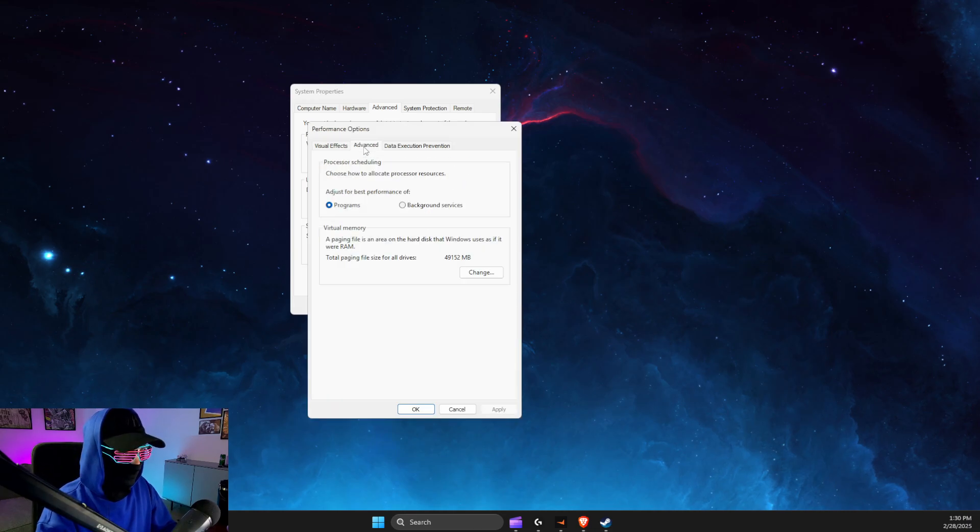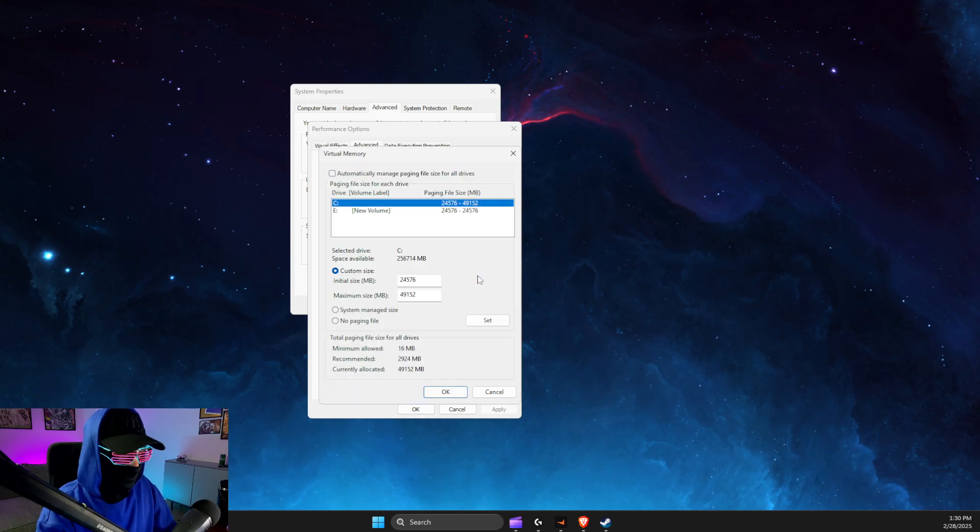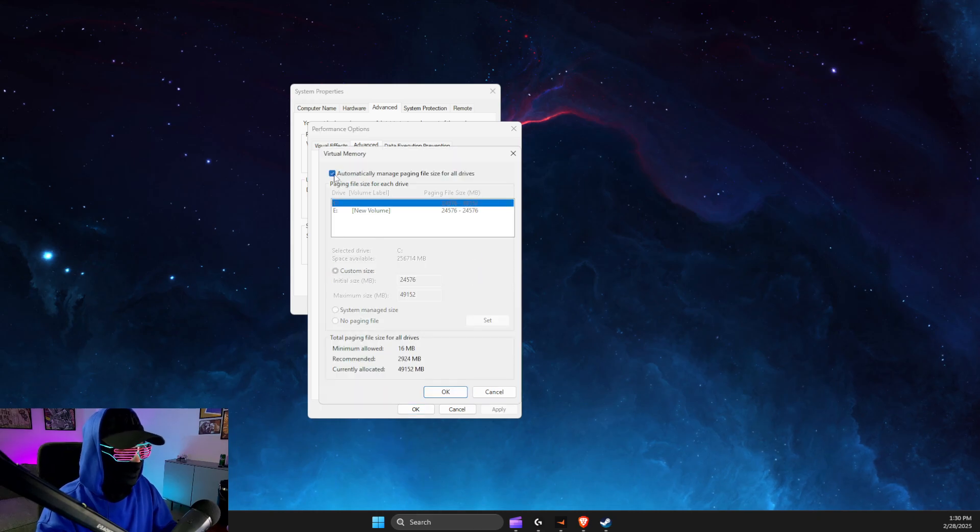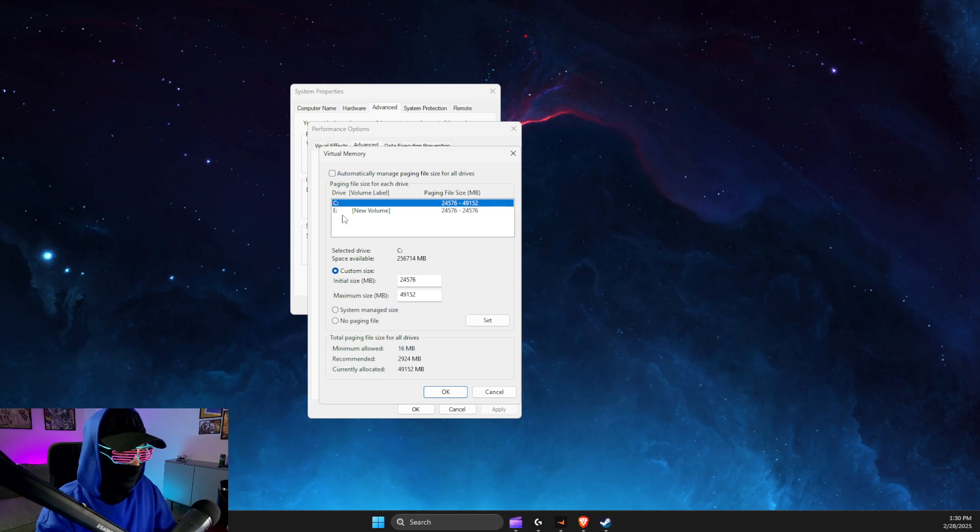Then select Advanced, then select Change. Under Virtual Memory, make sure the automatic option is deselected, then select the disc where your game is installed.